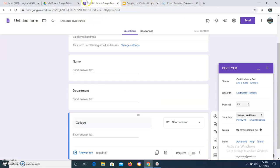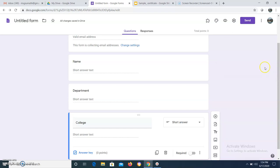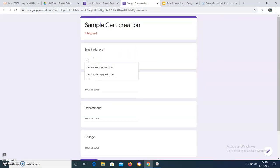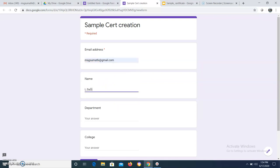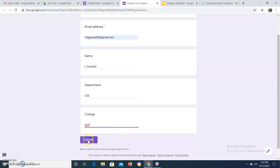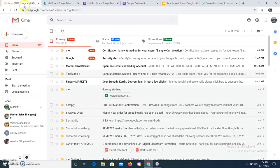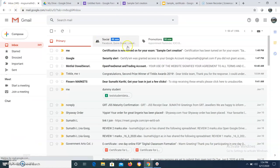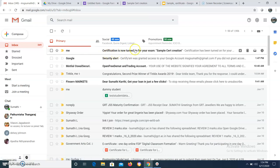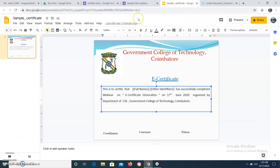Now I want to check how my certificate will be generated. I will give a preview and just enter my email address. Click Submit. Here you can edit the message — for example, 'You will receive a certificate'. Now let me check whether I have received a certificate. It takes a minute to receive the certificate.